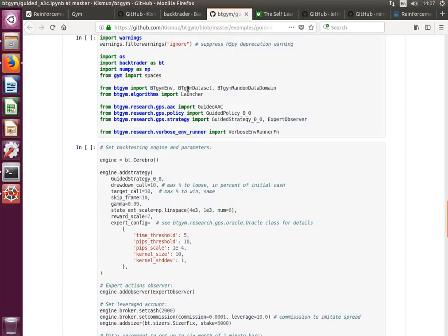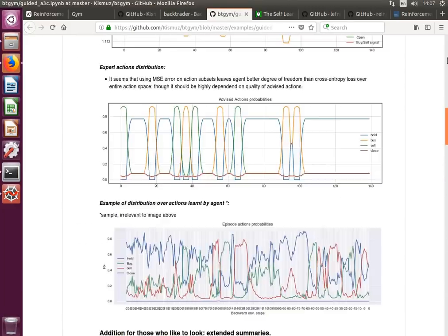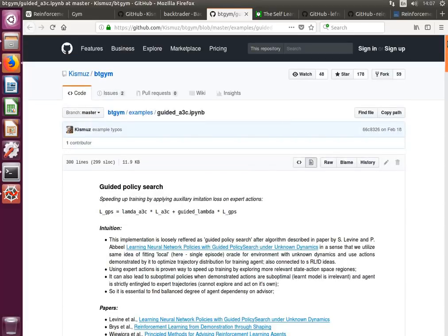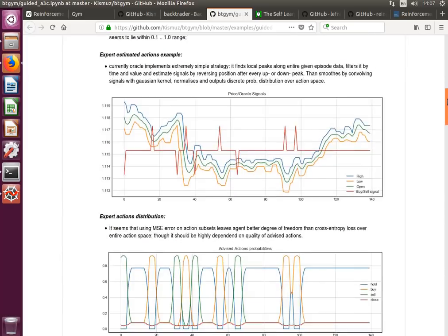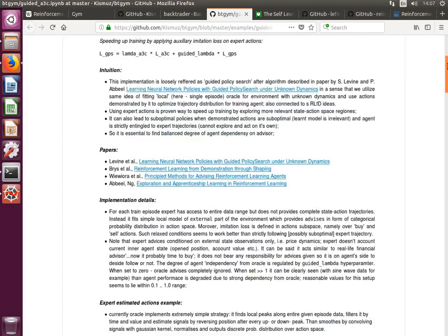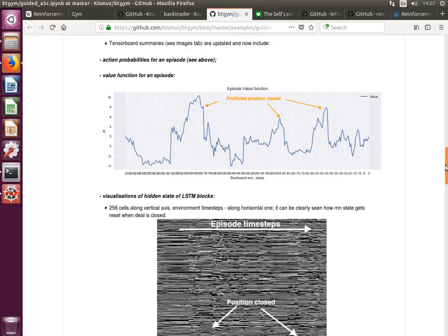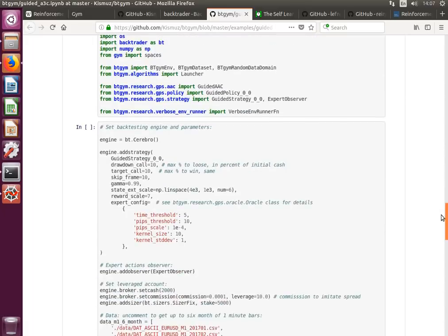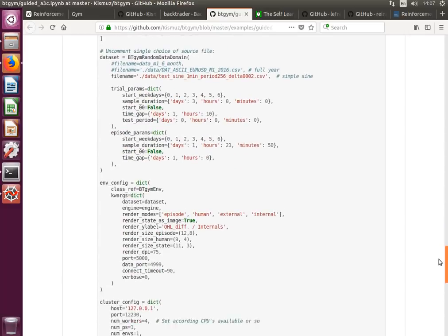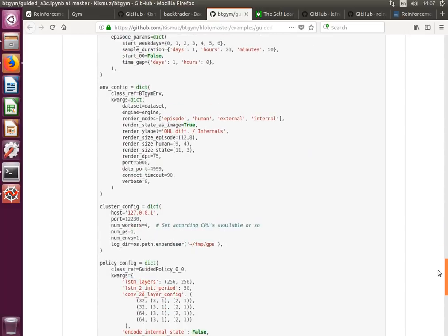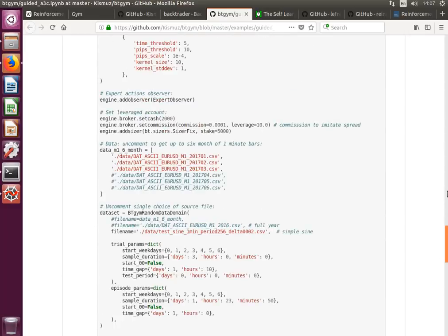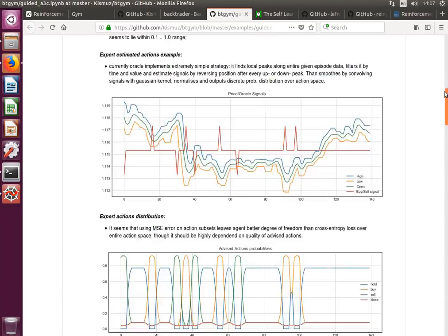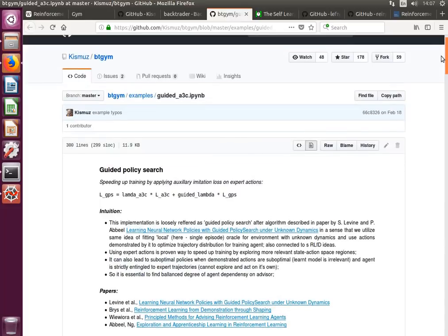The library itself has some examples. Here is this guided A3C, which is an asynchronous actor-critic model, and it has all the code necessary. I couldn't get it to run for myself, but I'm not sure why not.